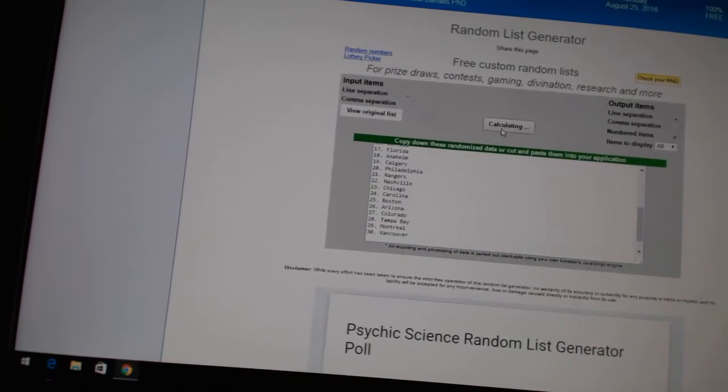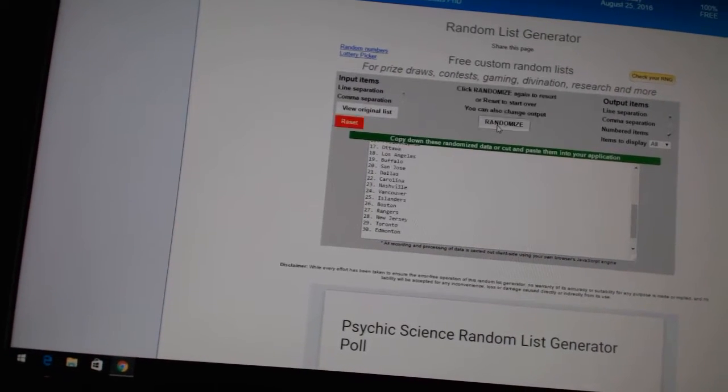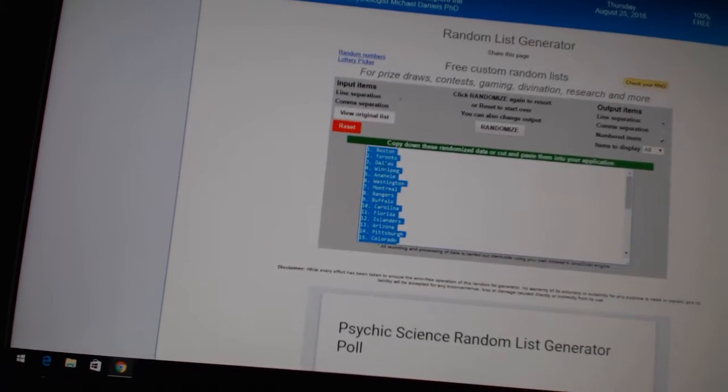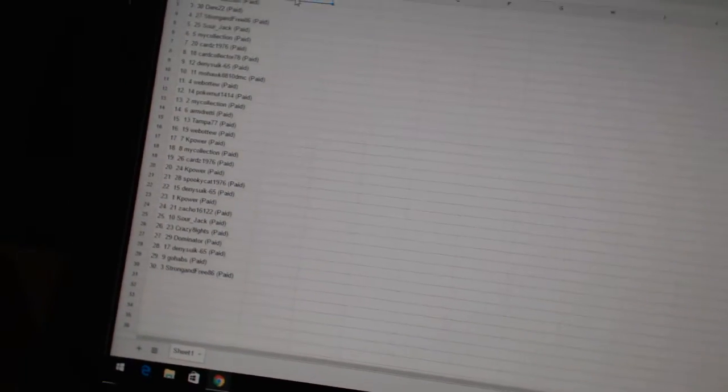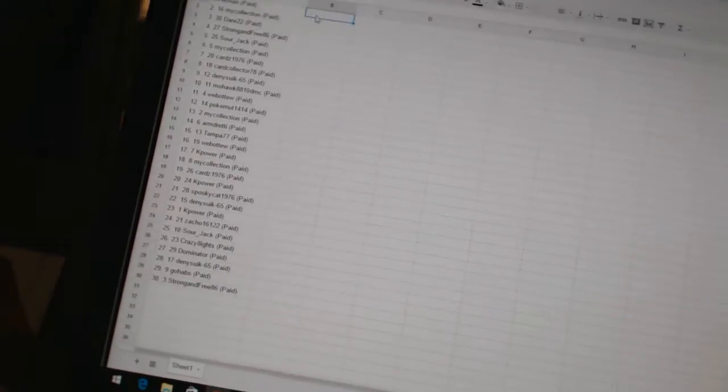And three times on the teams: one, two, three. Copy, paste. Alright.